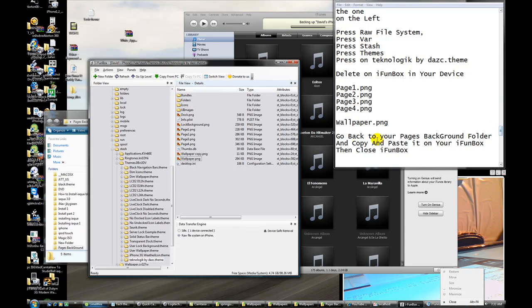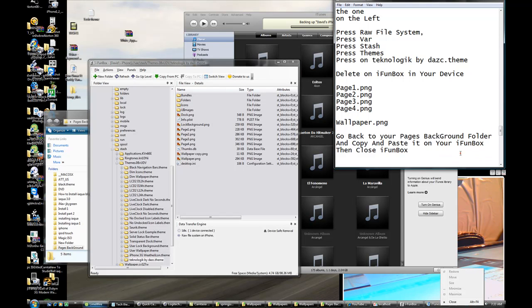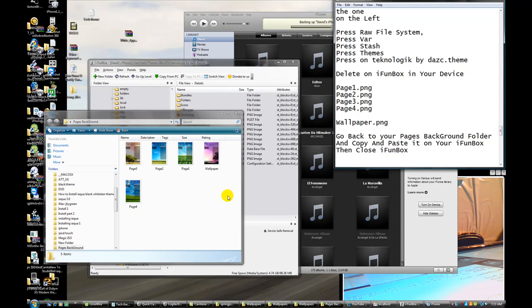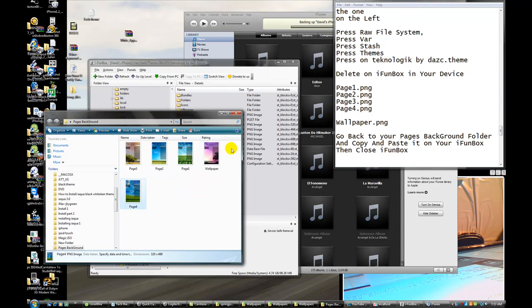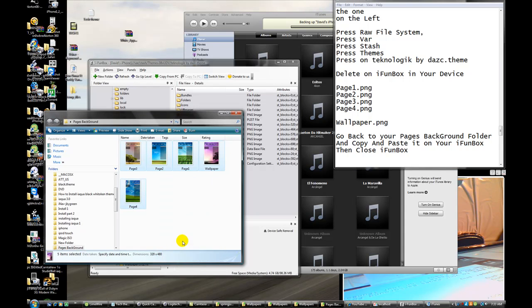After all that, go back to your pages background folder. Copy and paste it on your iPhone box, then close iPhone box. Pages background — you just go back one folder, right here. Take this, right click it and copy. Press copy, then close this.